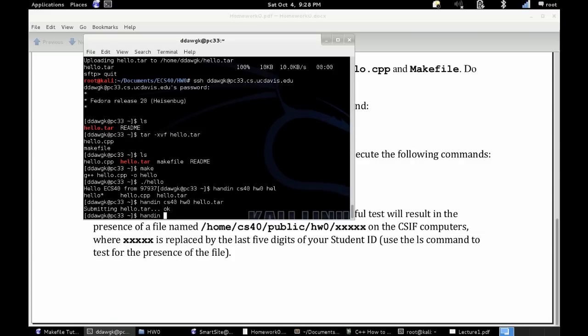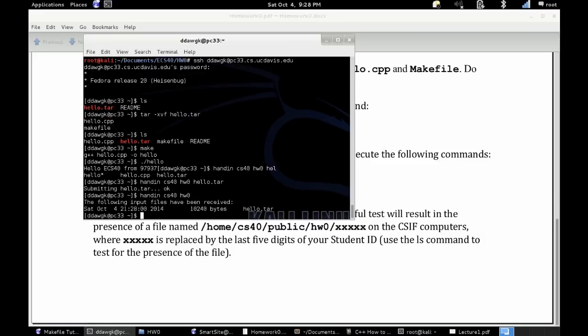And I never believe it, so I type in again, handin cs40 homework zero. And it'll actually list everything I've turned in, the date, everything.